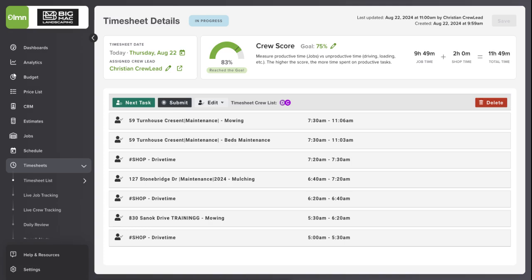Using the insights from your Crew Score can help you identify where crews might be losing time on non-productive tasks. By setting up and using the Crew Efficiency Score in LMN, you gain valuable insights into your team's productivity, allowing you to make data-driven decisions to enhance overall efficiency.